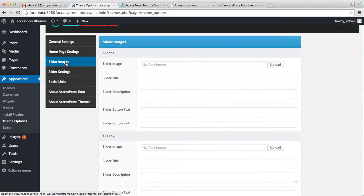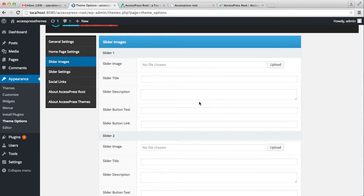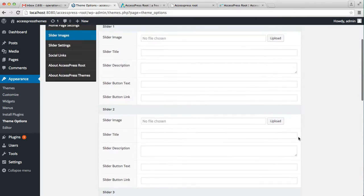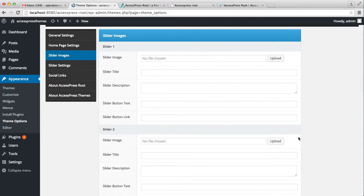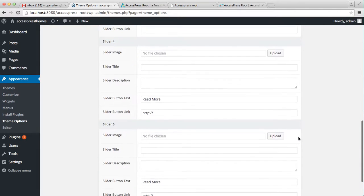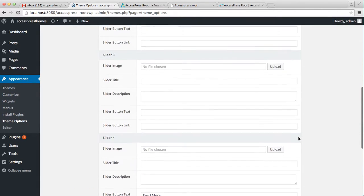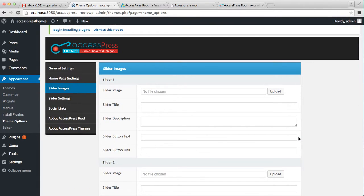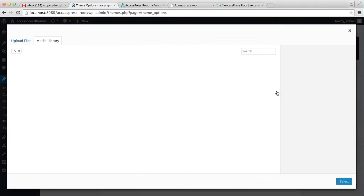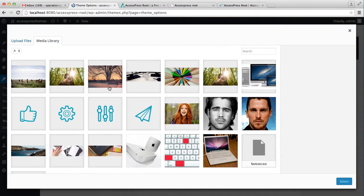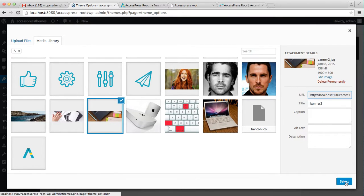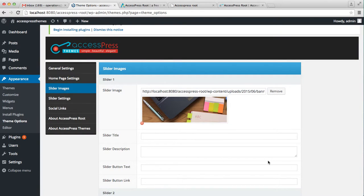So let's go to slider images and upload some slider images. With the X-Press Root Free theme, you can upload five slider images on your homepage. So let's start with uploading slider one — just choose the image and upload it.